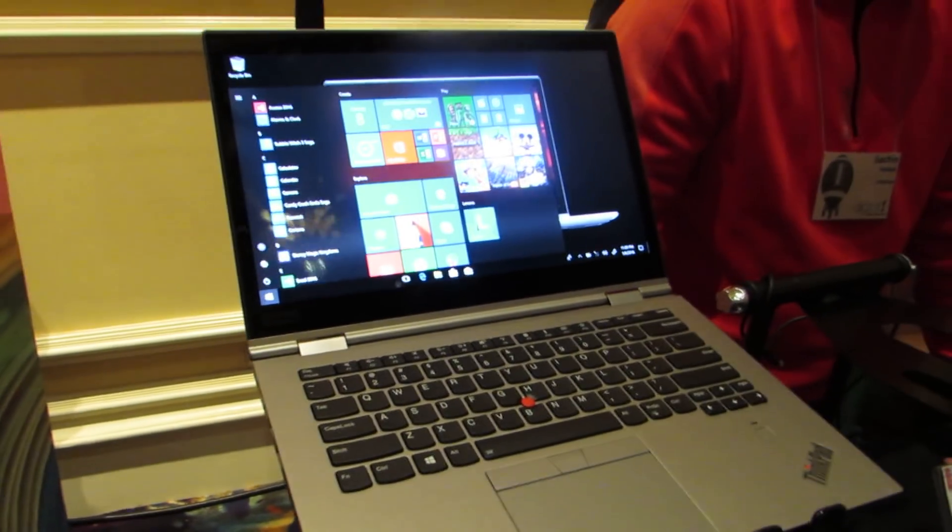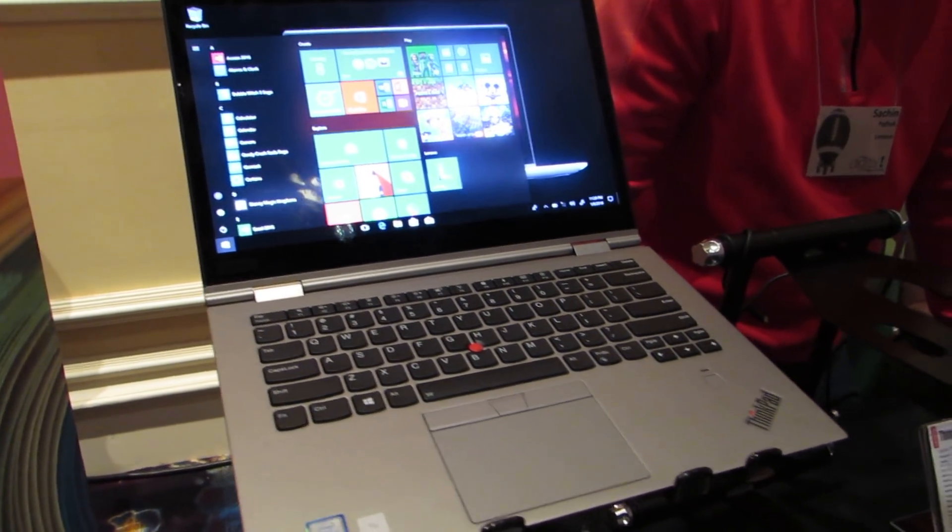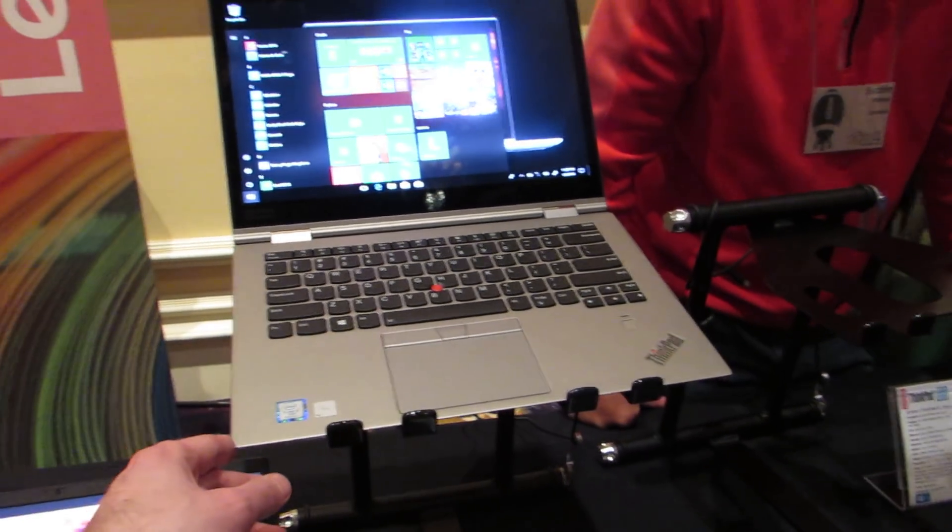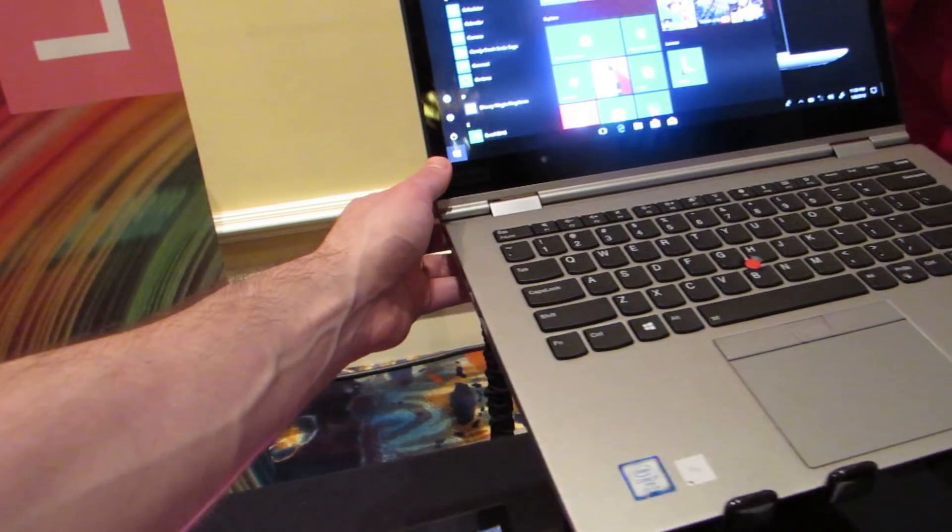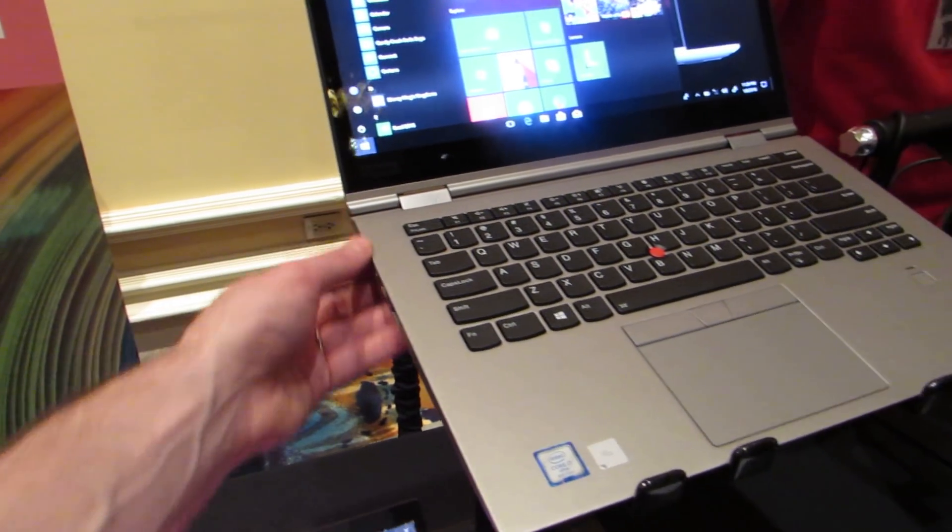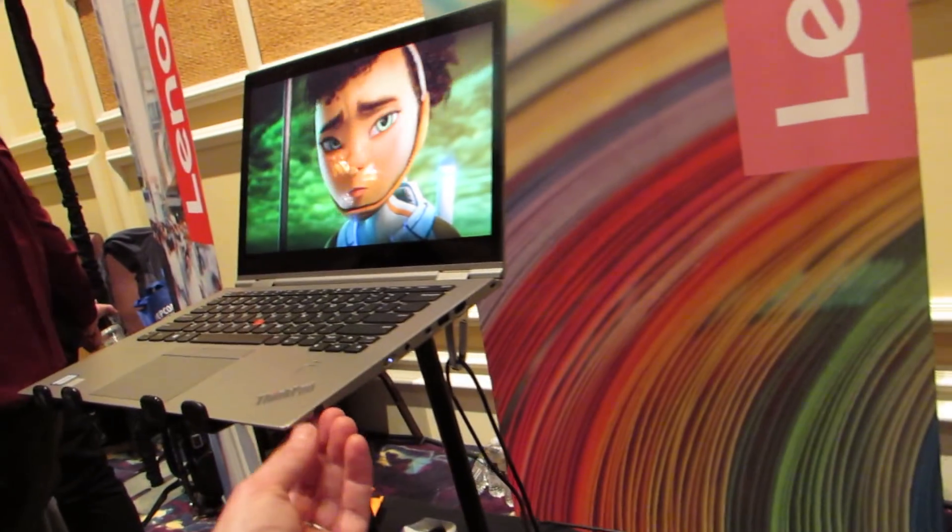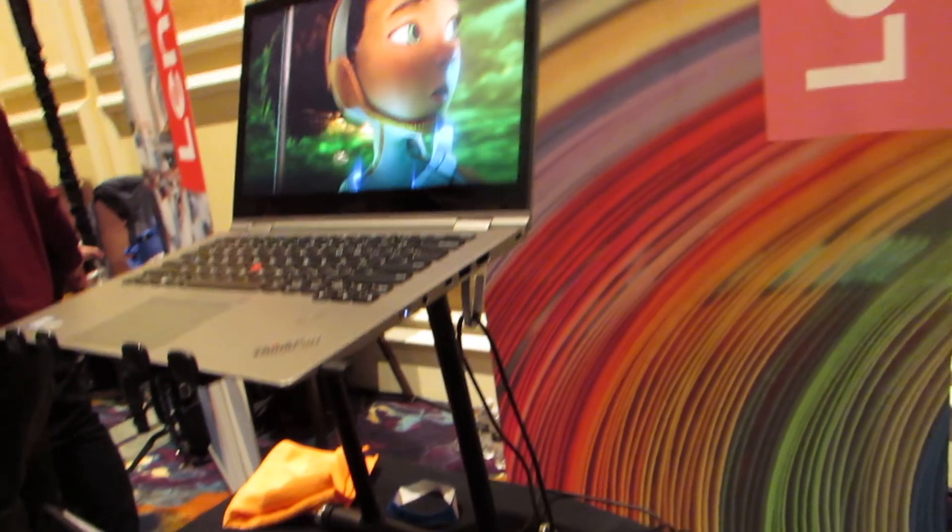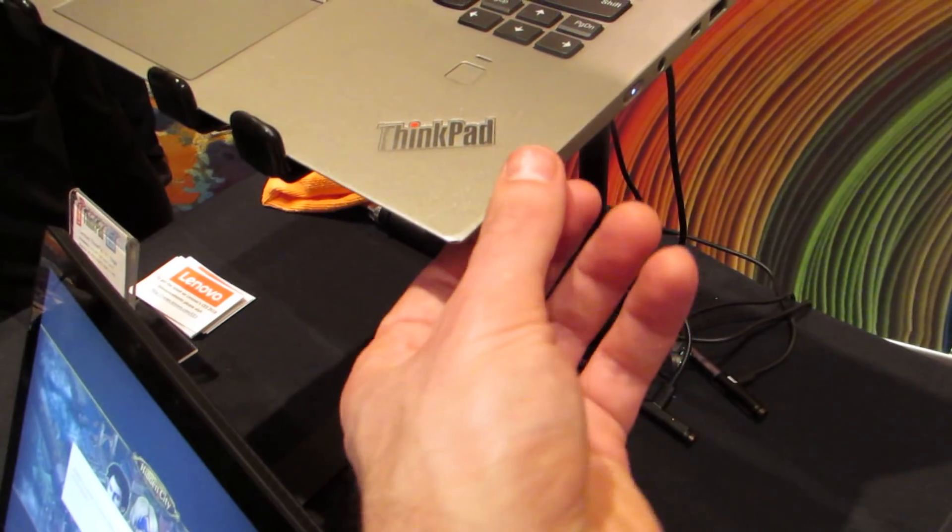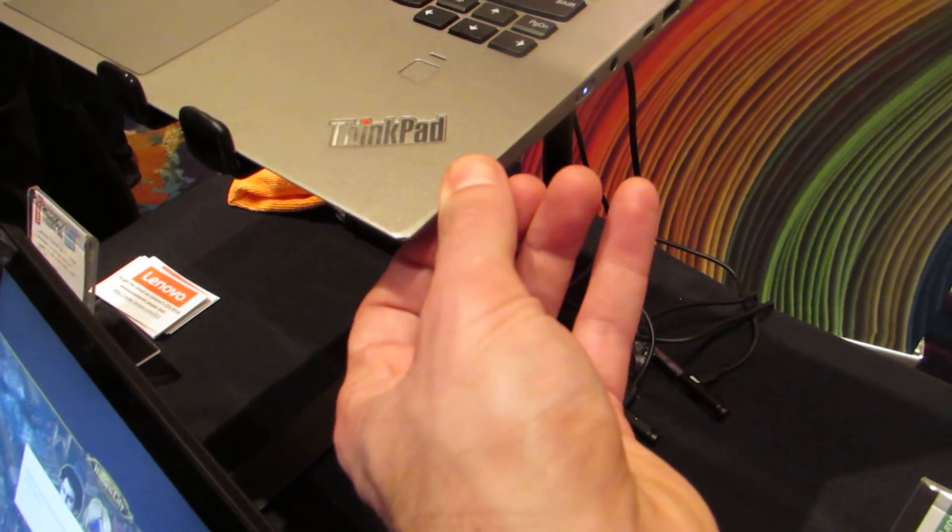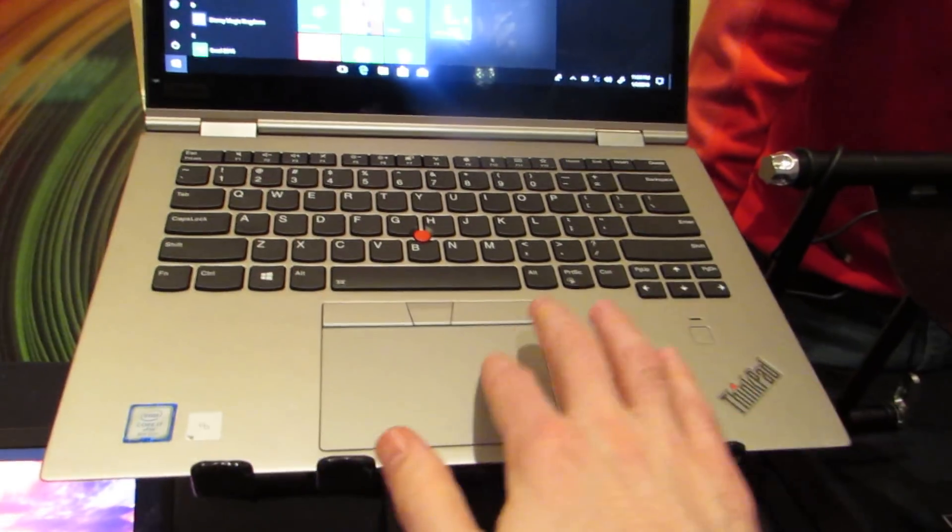But if you want a touch screen, what we've got here is the ThinkPad X1 Yoga, which is a convertible with a 360-degree hinge, and it also includes a stylus that hangs out right over here inside the case, so you can pull that out when you need to use it. Again, we've got the trackpoint-style system.